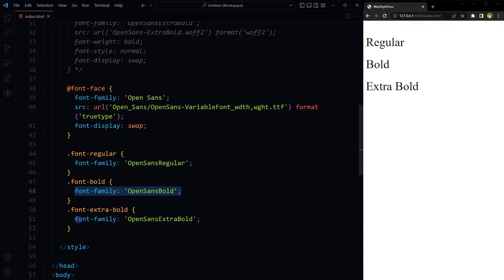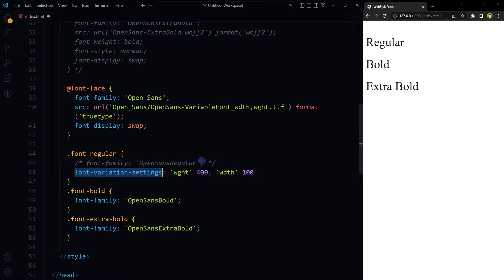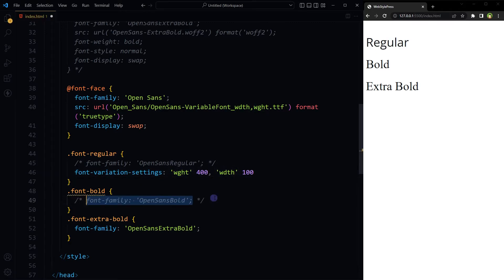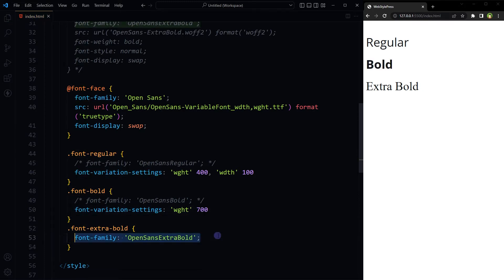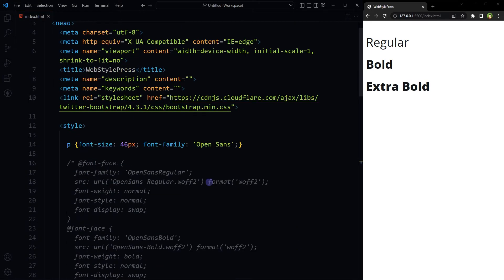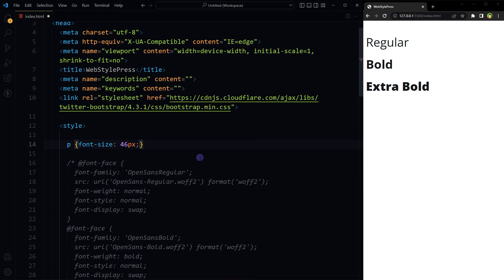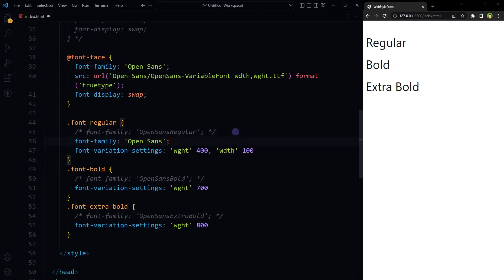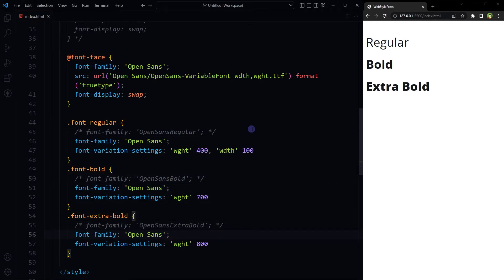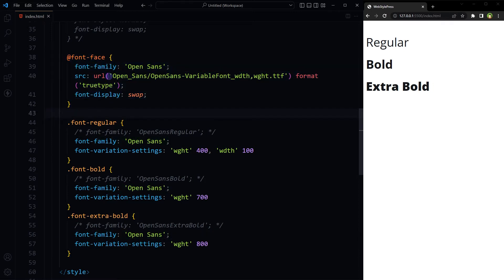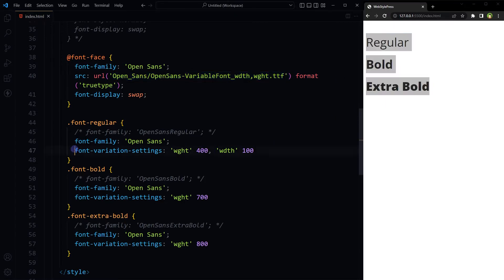I will comment this one and add font-variation-settings. WGHT 400, WDTH 100. And will comment this font family and apply this font-variation-settings. And for extra bold, font-variation-settings WGHT 800. And if it confuses you, you can delete it from here and place it here. Font family Open Sans. This one's one font face containing one font file to create these three variations: regular, bold and extra bold, by using this strange syntax.